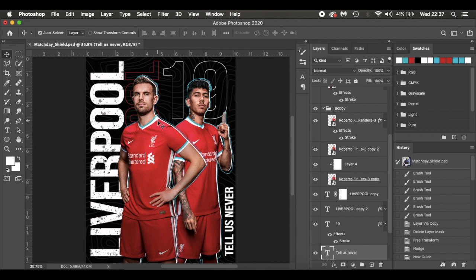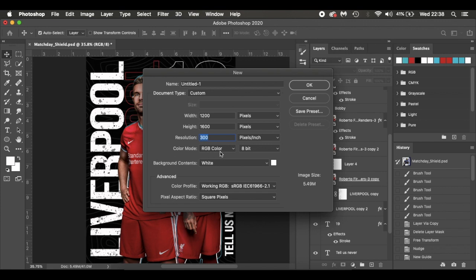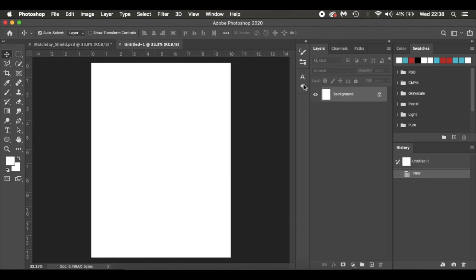It's just a template to give you ideas. So without further ado, I'm going to get straight into it. I'm working on a Mac, so Command N for a new document — on Windows it's Control N. The width is 1200 by 1600 pixels, resolution 300 pixels per inch, RGB color, 8-bit, white background — click OK.